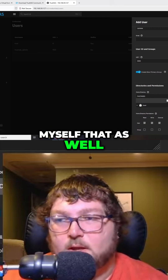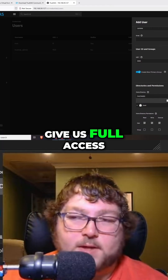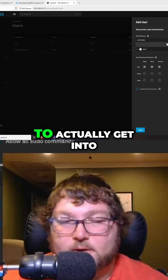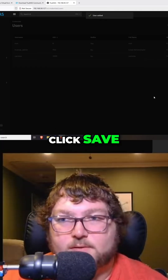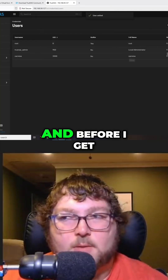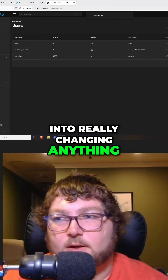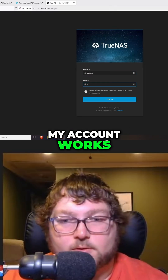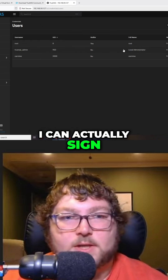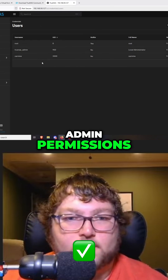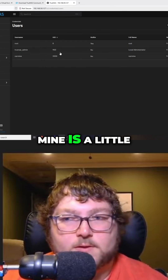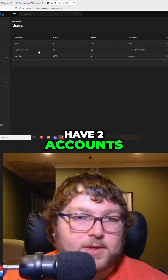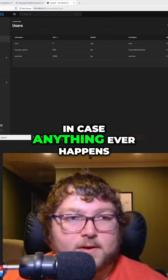So let's give myself that as well. The built-in administrators will give us full access and should be able to give us access to actually get into the shares. I'm just going to click save. Before I get into really changing anything, I like to sign out and make sure my account works. You can see now I can actually sign in and I have admin permissions — I am a full admin. So at least we have two accounts in case anything ever happens.